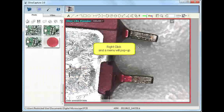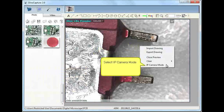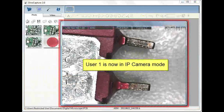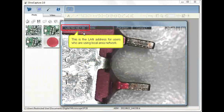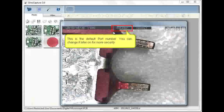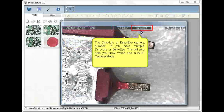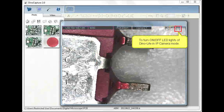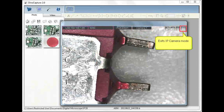To begin, right click on the live image and select IP camera mode from the menu. At the top left you will find your local area network, then your wide area network, as well as your port being used and the camera that's being viewed. The icons found on the top right of the window will give you more options, such as setting your own password, allowing you to capture images, as well as toggle the LEDs on and off.